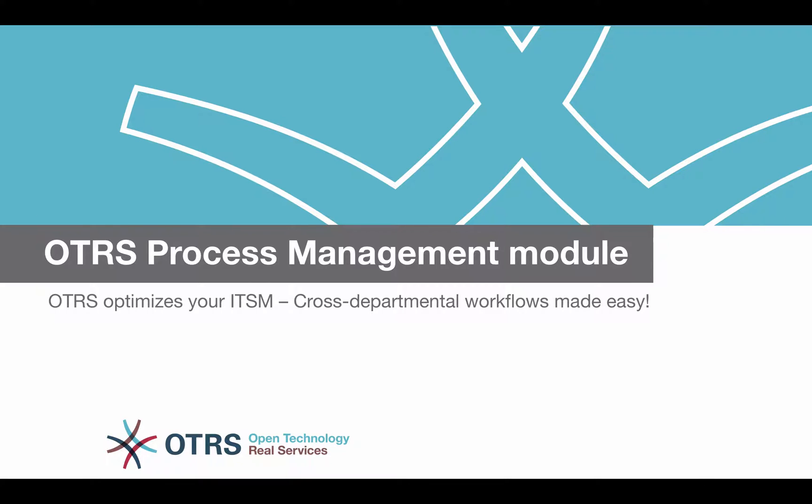Did you know the OTRS 5S comes with predefined processes which are ready to run. This helps you save time and resources.